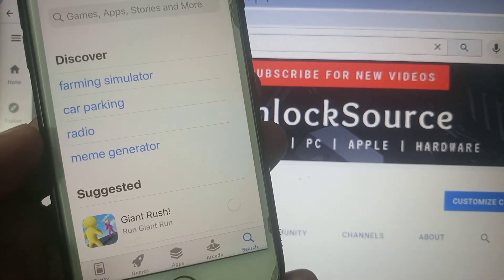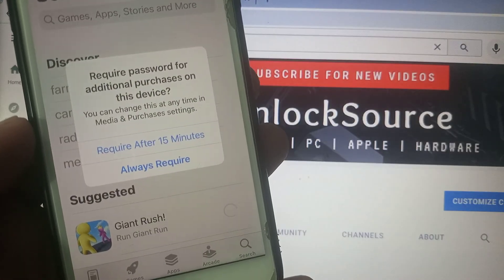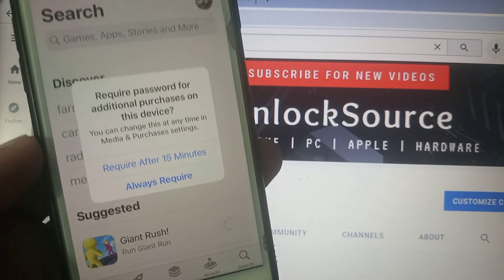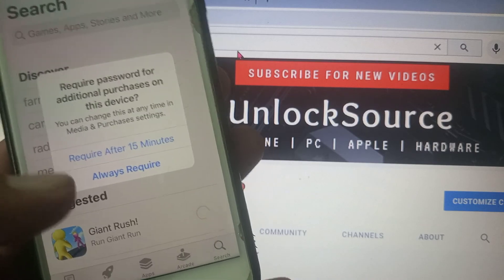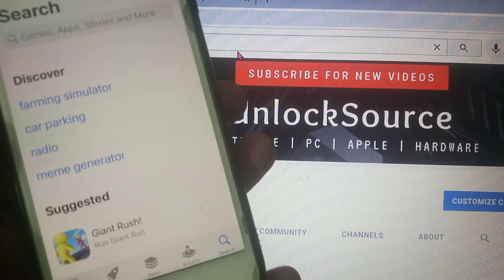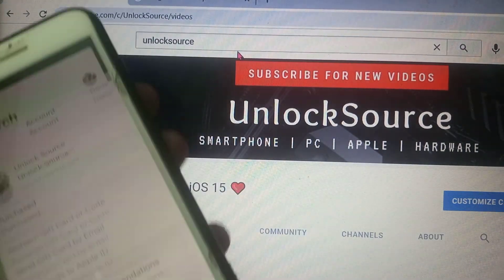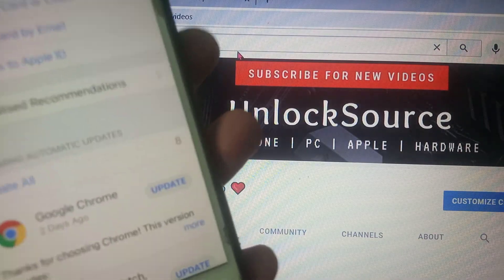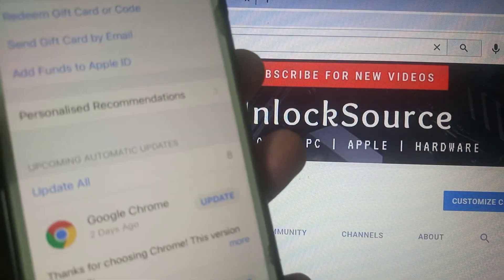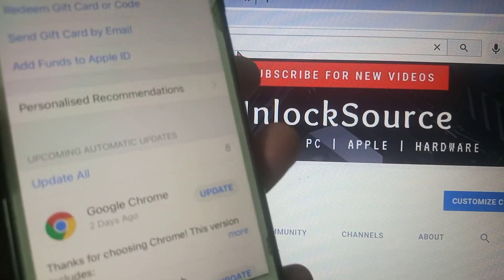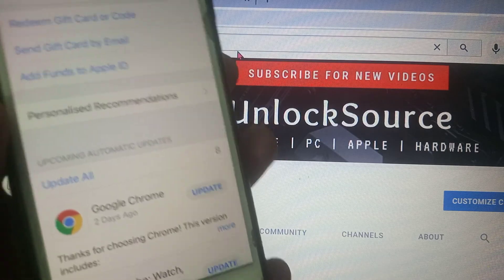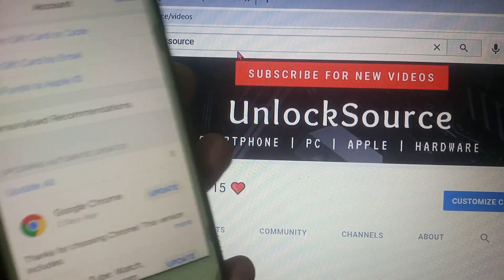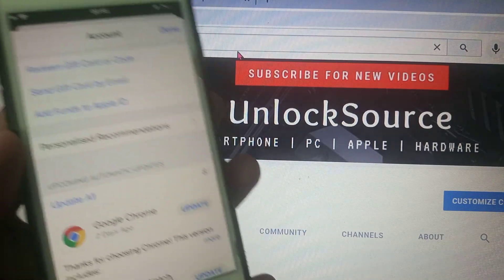As you can see, the problem has been fixed and the app is installing successfully without any problem. If you are updating your app and it's not going to update, you simply need to uninstall the app and reinstall it — your problem will be fixed. If you have any problem, let me know in the comments. Thanks for watching.